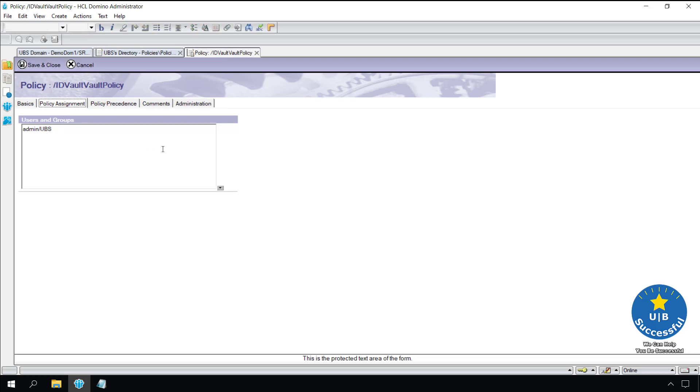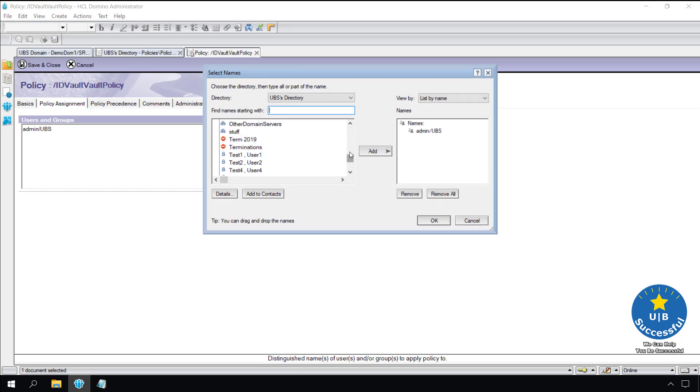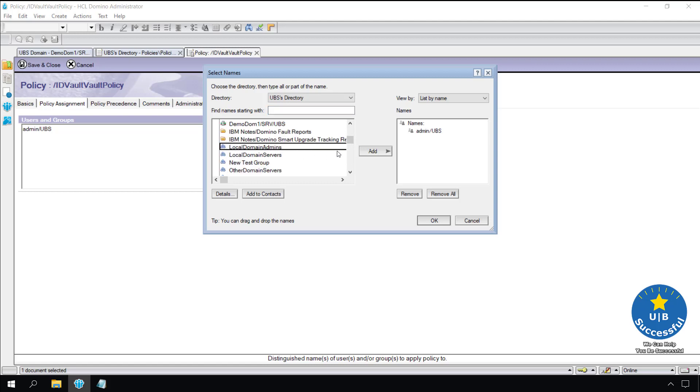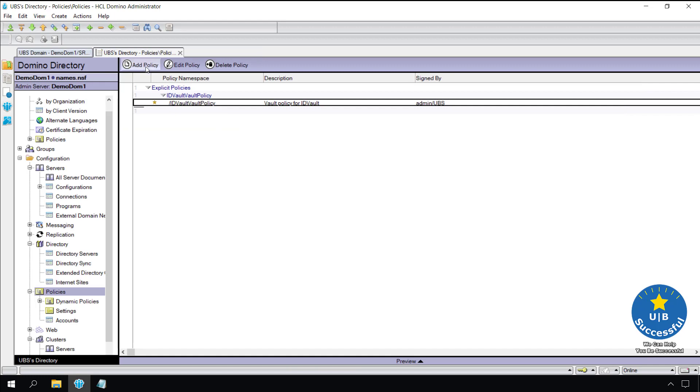We can select users or groups in the domino domain to be assigned to this policy by selecting the little triangle in the lower right hand corner. In the selected names dialog box we can select any user or group to be assigned to this policy.